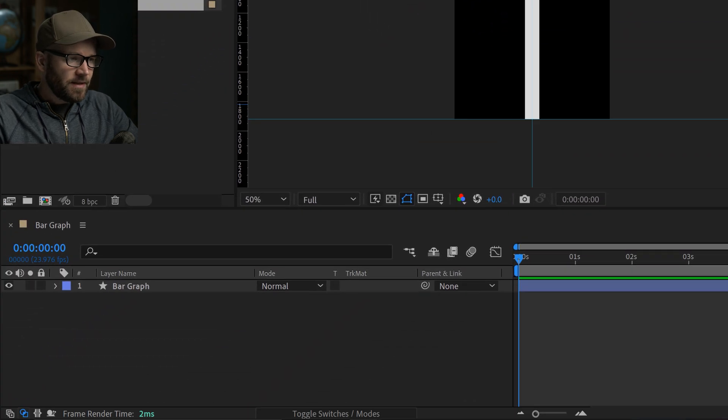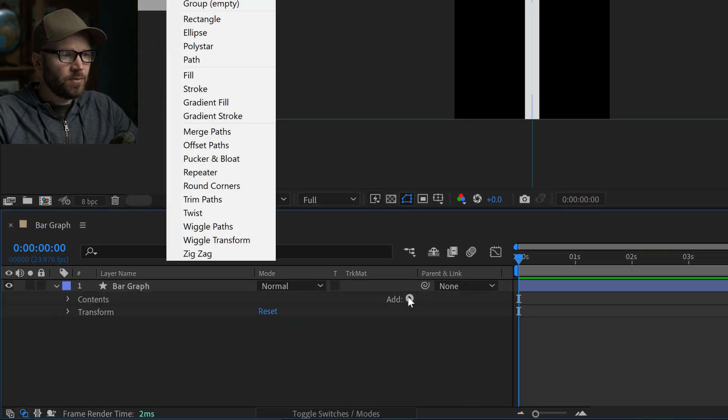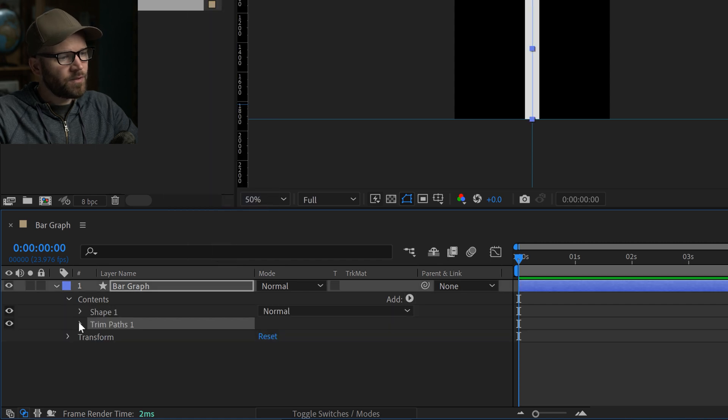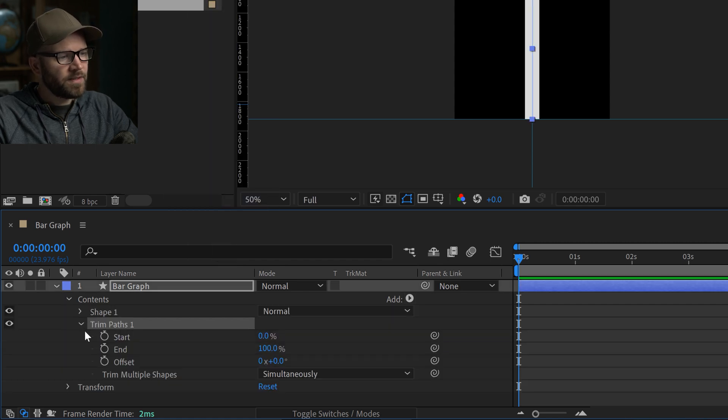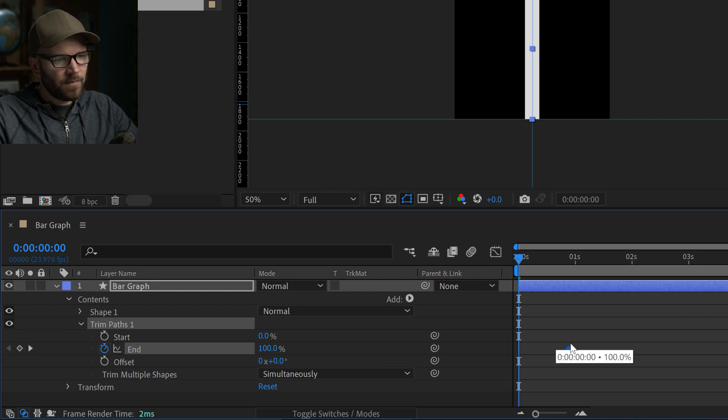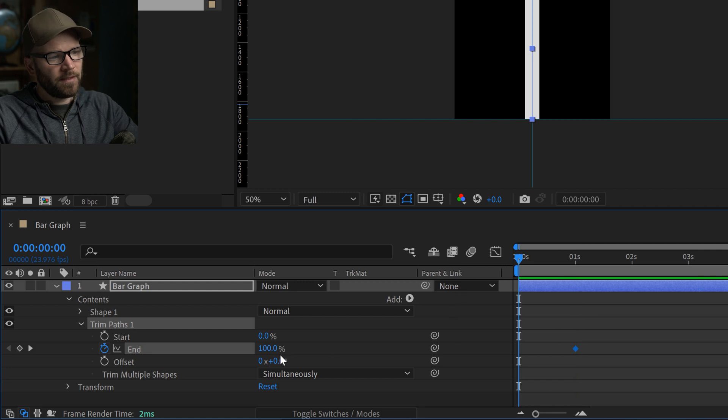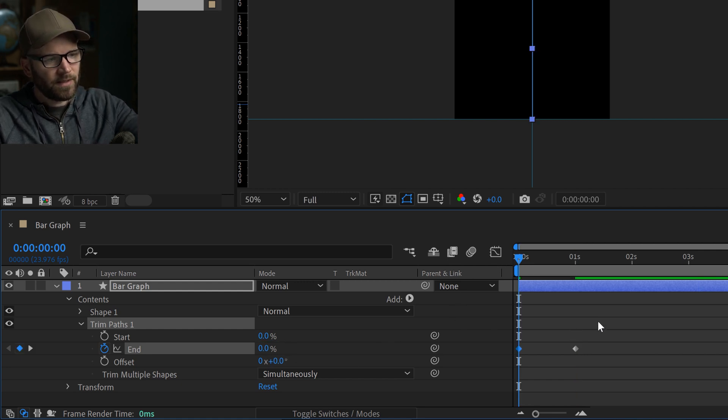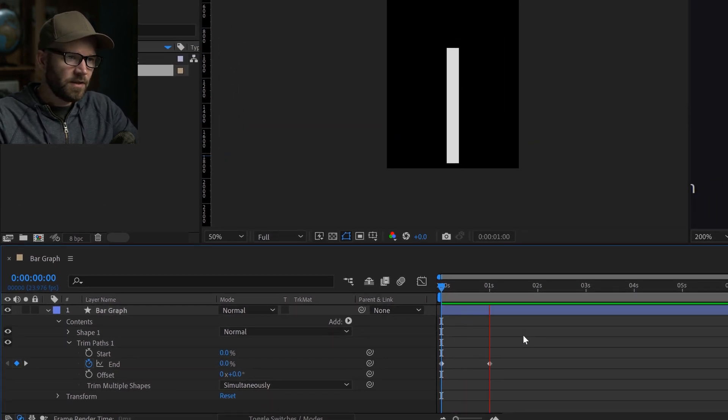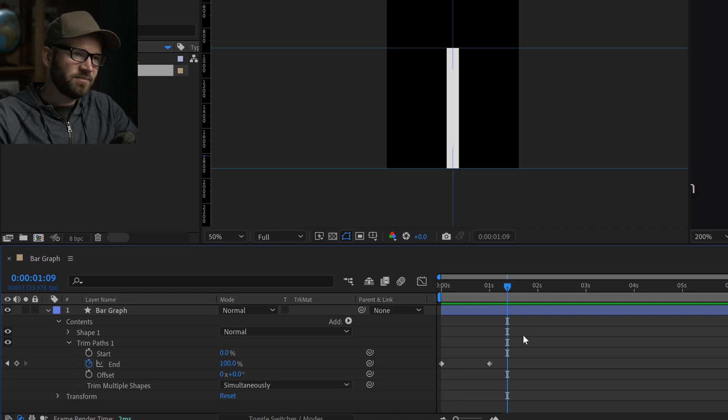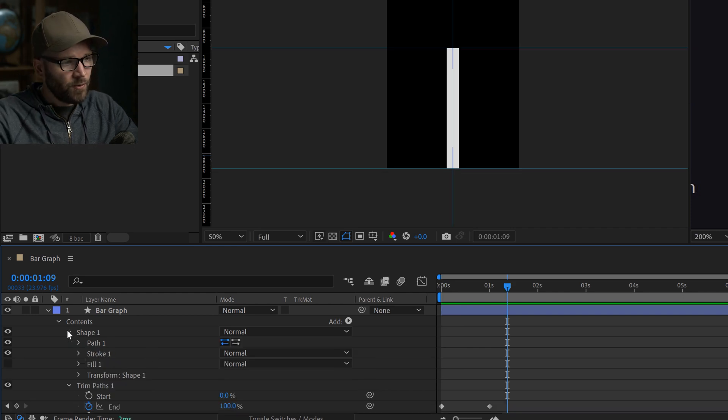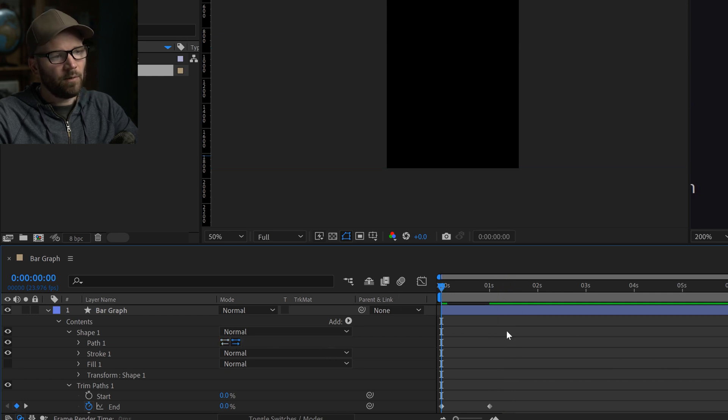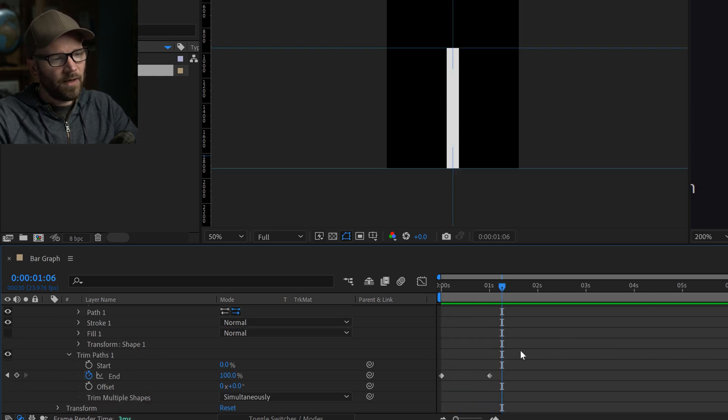To quickly animate these, all I need to do is go down and hit this add menu button and add a trim paths animator. And this is real simple. You open this up and all you have to do is edit the end parameter. So I added a keyframe, I'm going to bring that out to one second. And then I'm going to bring the end parameter down to zero at the beginning. So now I have this animation. But it's animating from the top down. What I can do is go into the shape group, and there's a little button here that is the path direction. I click this, it reverses the path. That's pretty great.